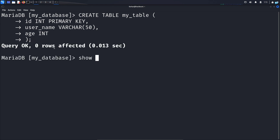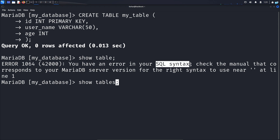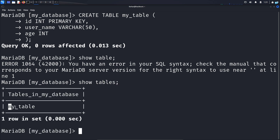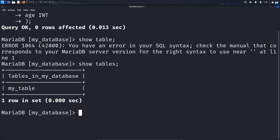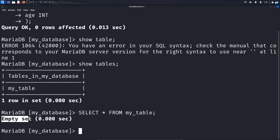If I give the command SHOW TABLES; and press enter — I had a spelling mistake before and got a SQL syntax error because I typed 'show table' without the 's', but now with SHOW TABLES; I can see my table has been created. Now let's see the content inside this table. I will type the command SELECT * FROM my_table; — the asterisk means I want to see everything inside this table. I don't get any output and it says empty set because I have not put any data inside it yet. So let's create some users for our table.